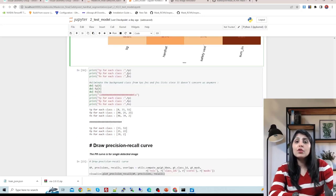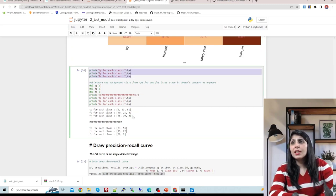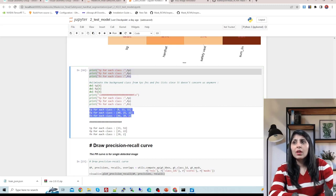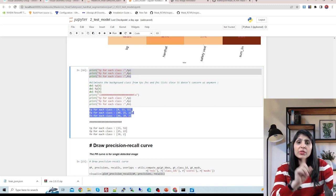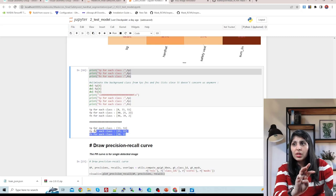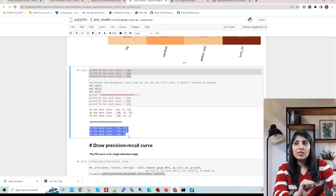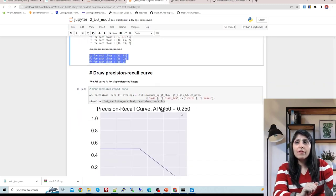If you want to see true positives, false positives, and false negatives, you can print them. We have three columns because we have background, hard hat, and safety vest. After deleting the background class you can see true positive, false positive, and false negative values for the hard hat and safety vest classes.